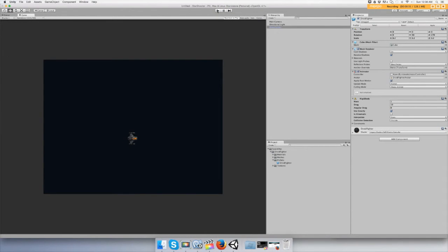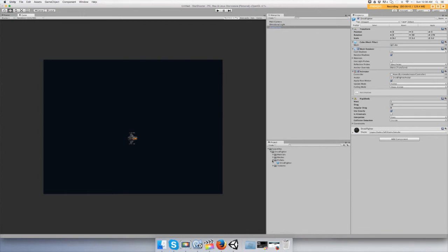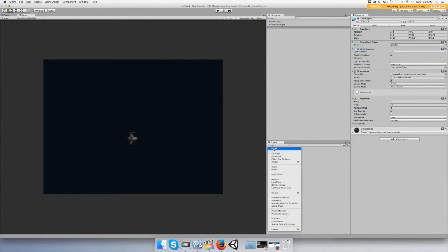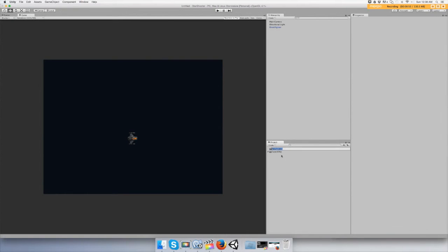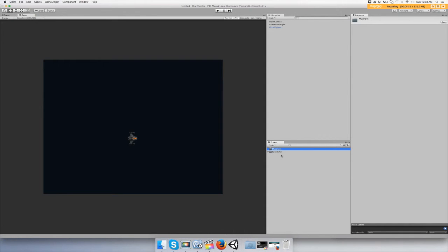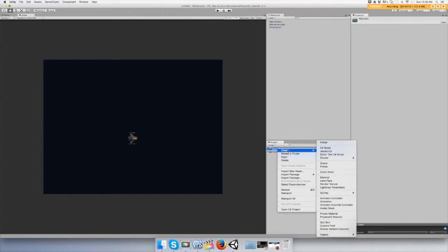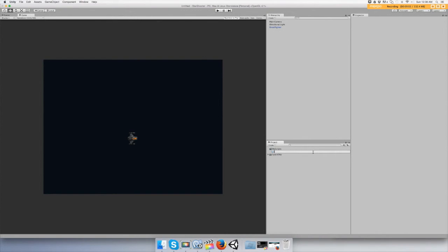Now we need to make it so you can make it go up so you don't fall. To do that we need to go to Project, Create Folder and call it My Scripts. Then right click on My Scripts, Create C# Script, and we'll call it MoveShip.